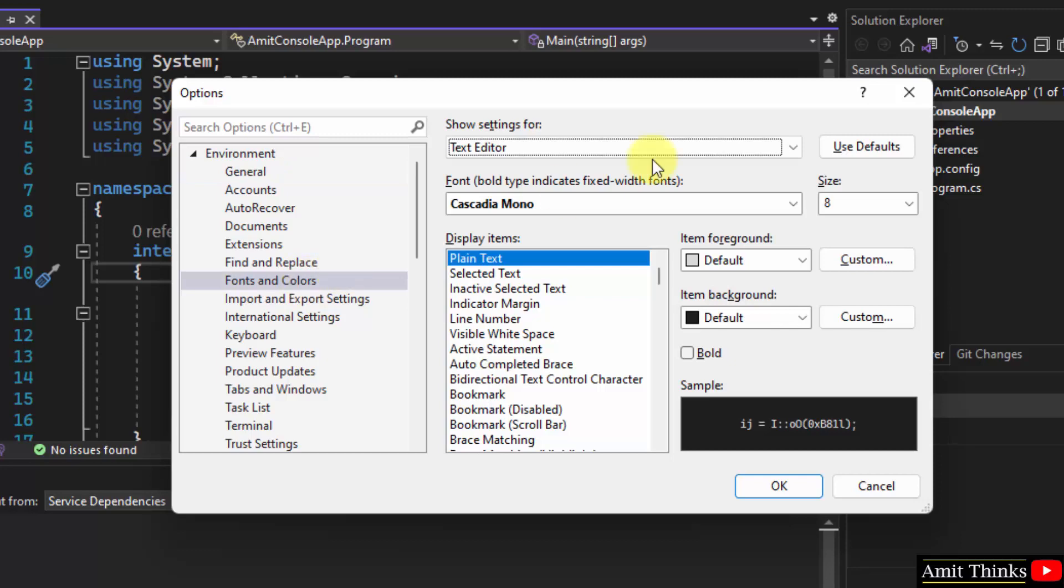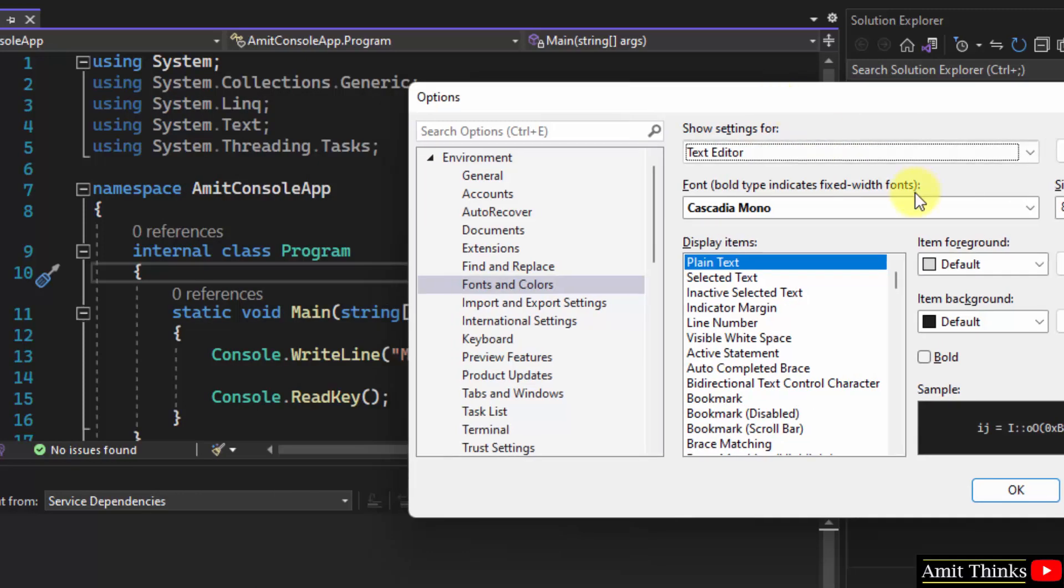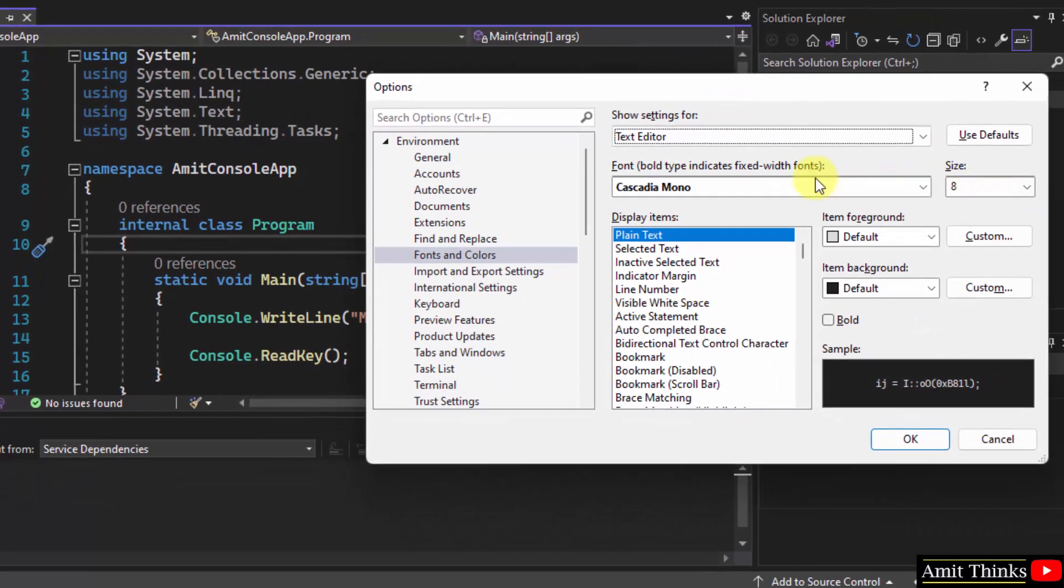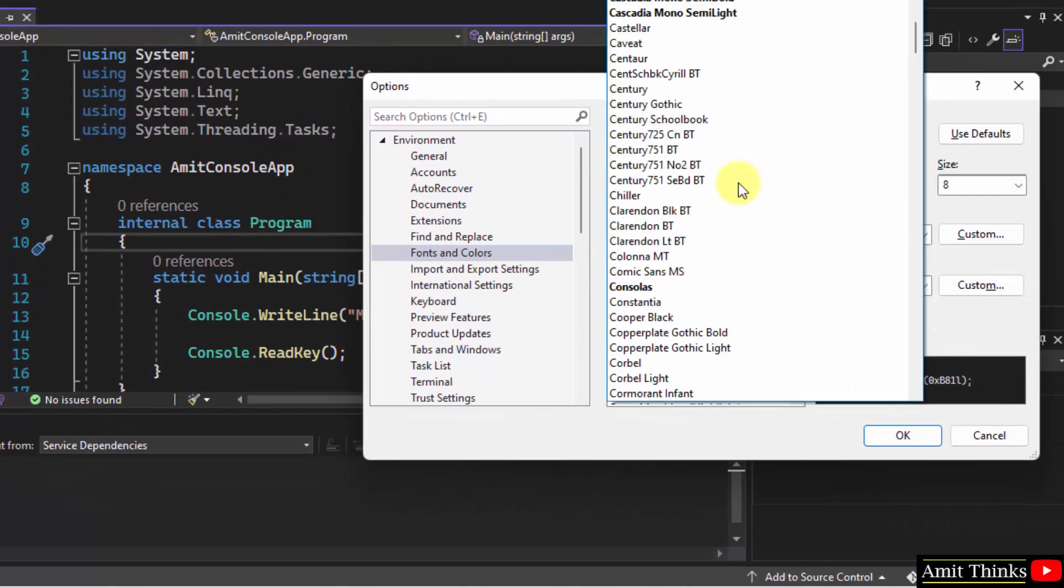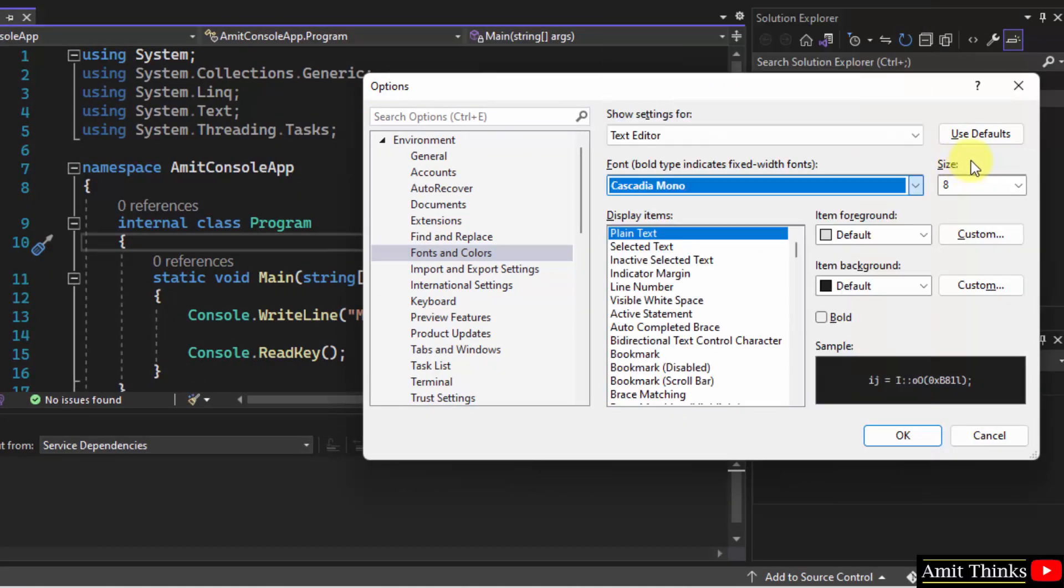After reaching here, you can see the settings for text editor is visible. That means these are the settings and size of the text editor. You can change the font face and size from here. But here we are talking about the rest of the IDE.